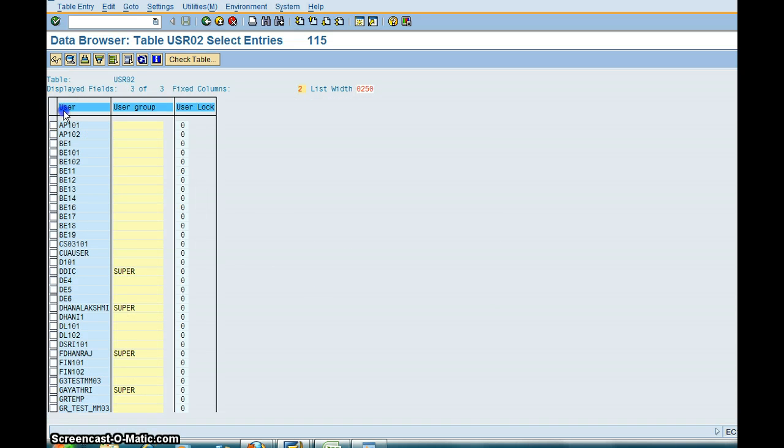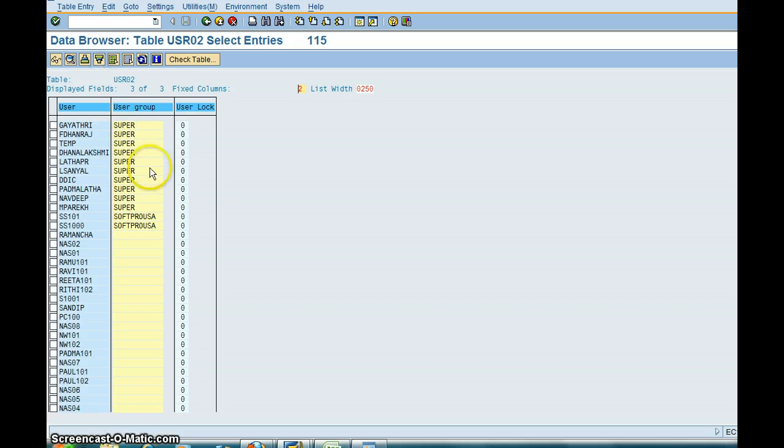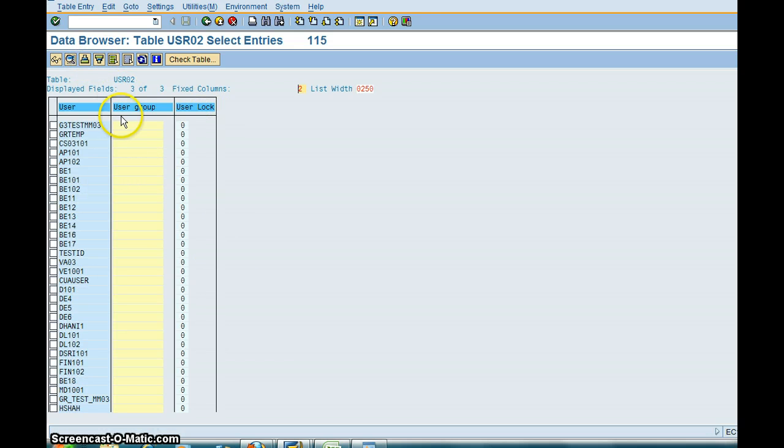So you can also, for example, one of the options I like is you want to sort by User Group. You click on this, it will sort by User Group. Sort by User Status.